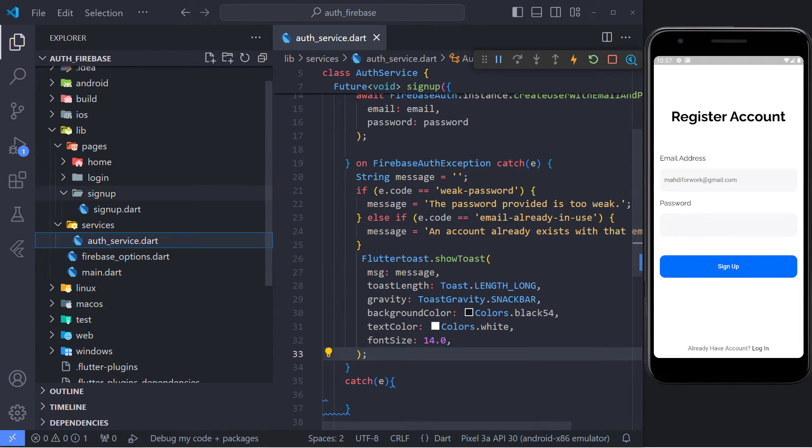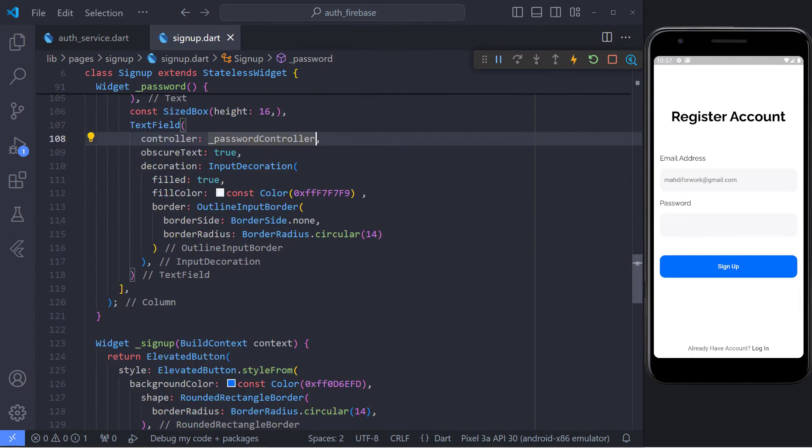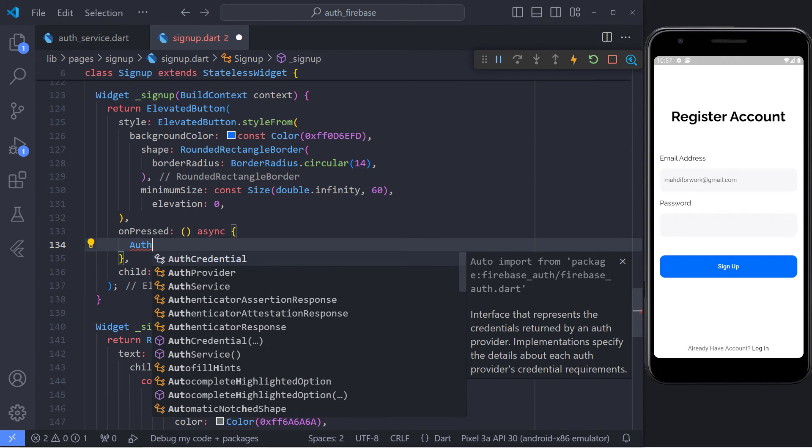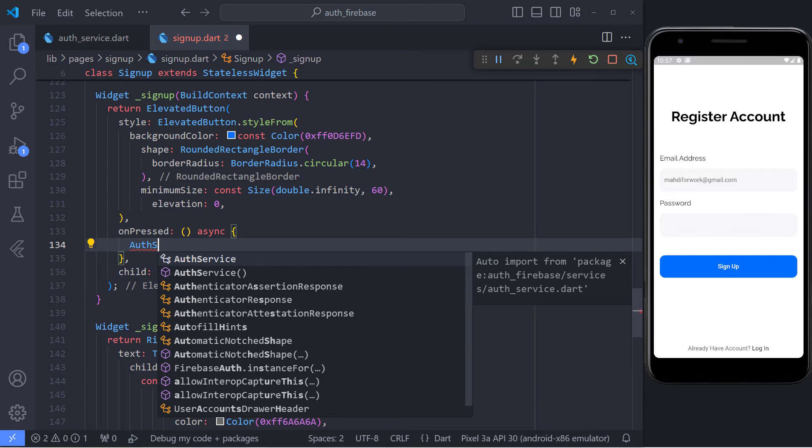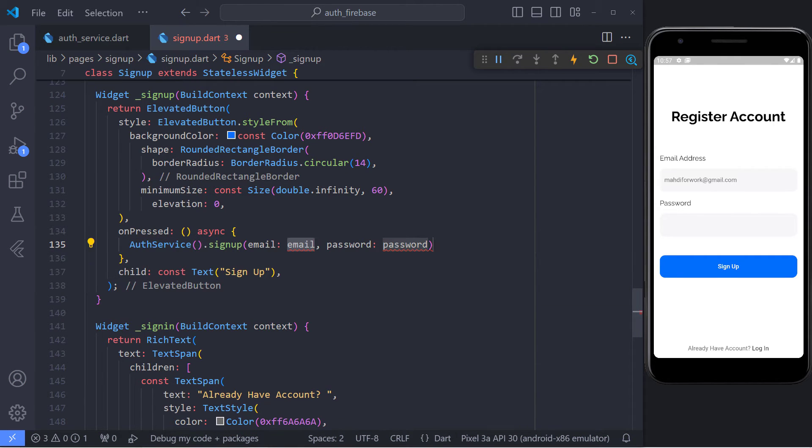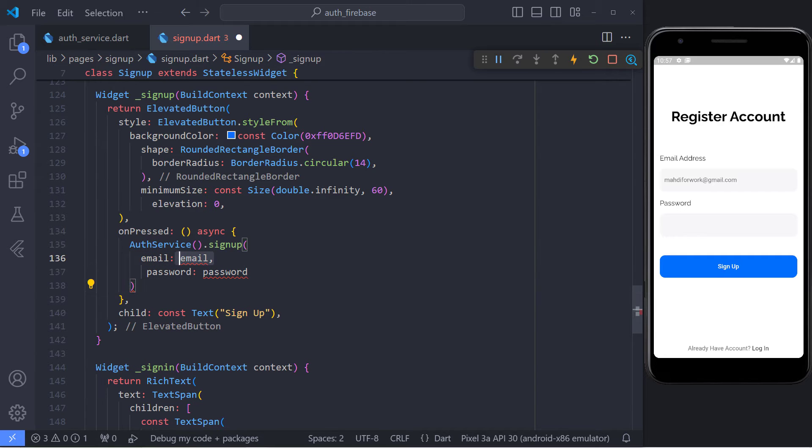Now, let's go back to the UI and registration page and call this function. When we click on the signup button, we must call the signup method in the authentication service class and pass the email and password parameters.